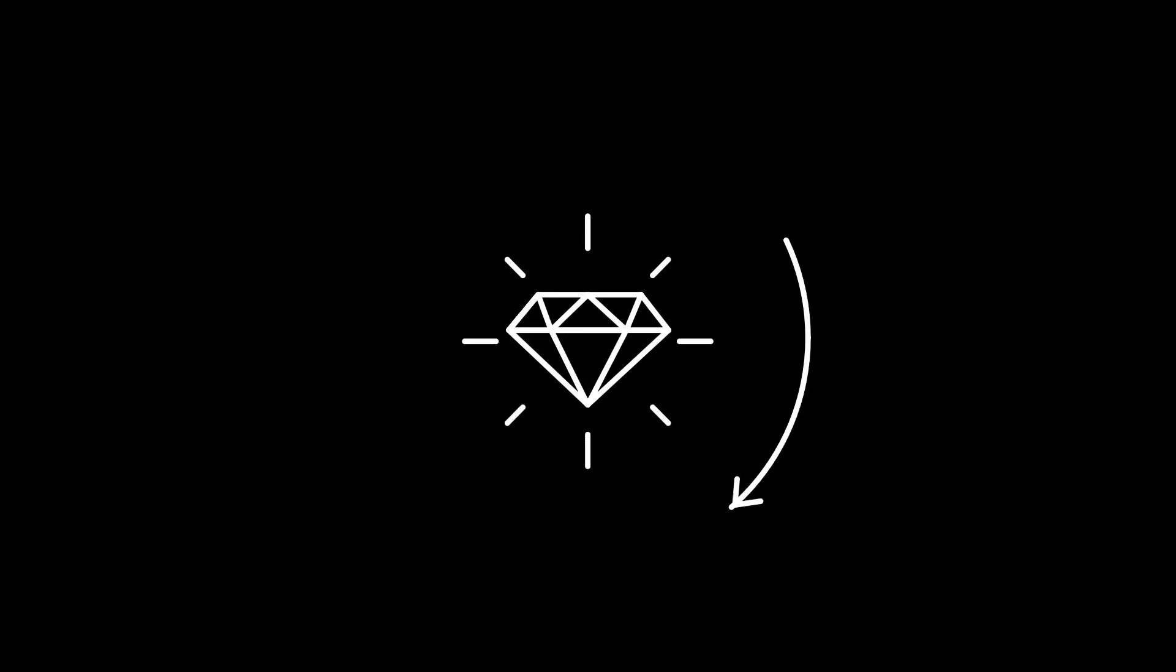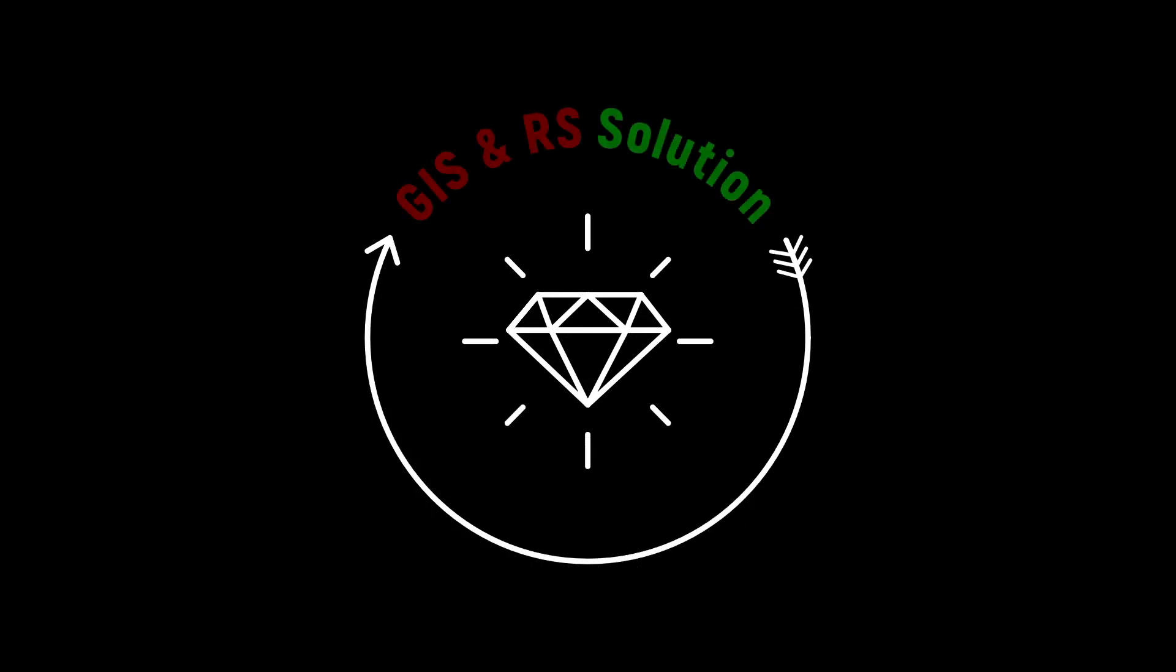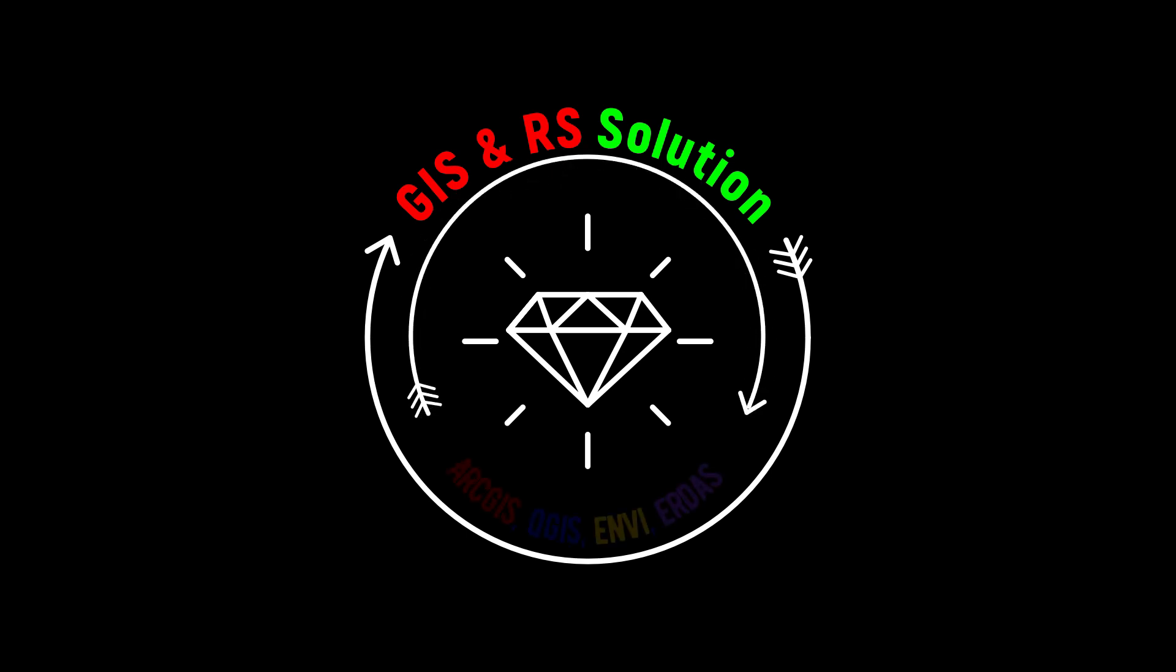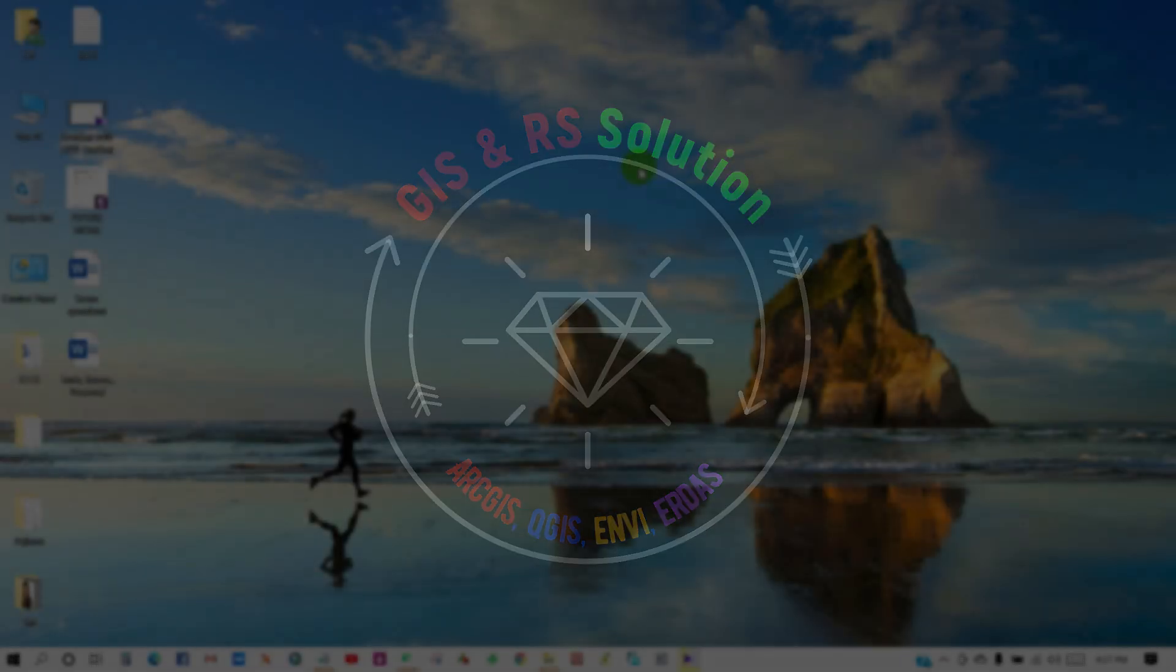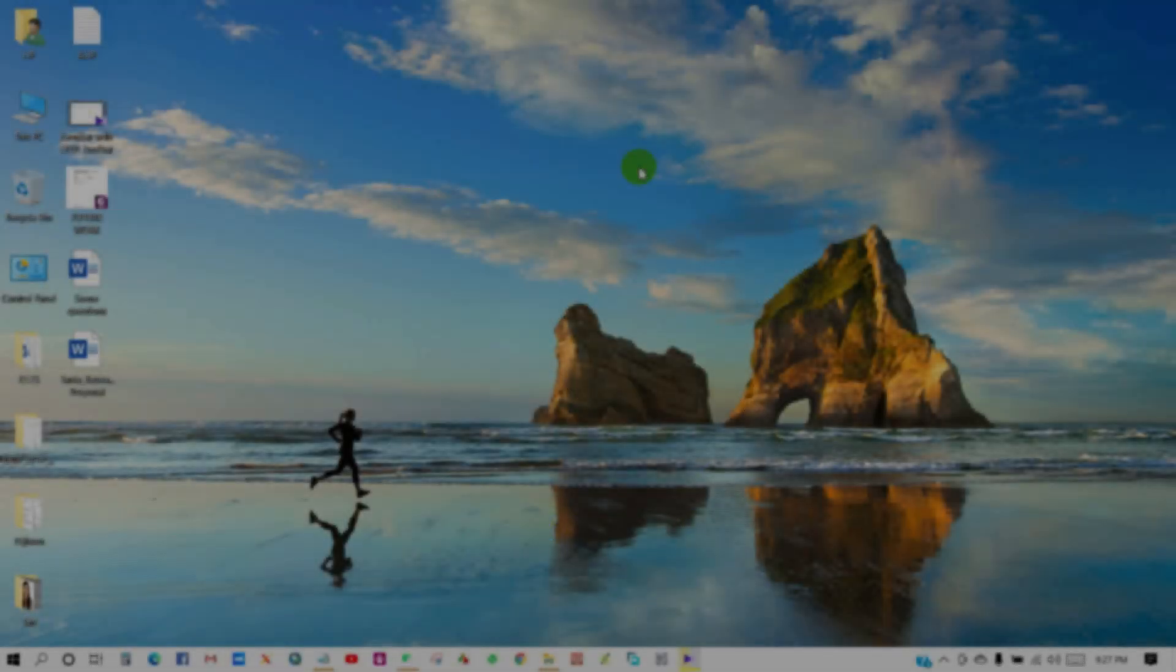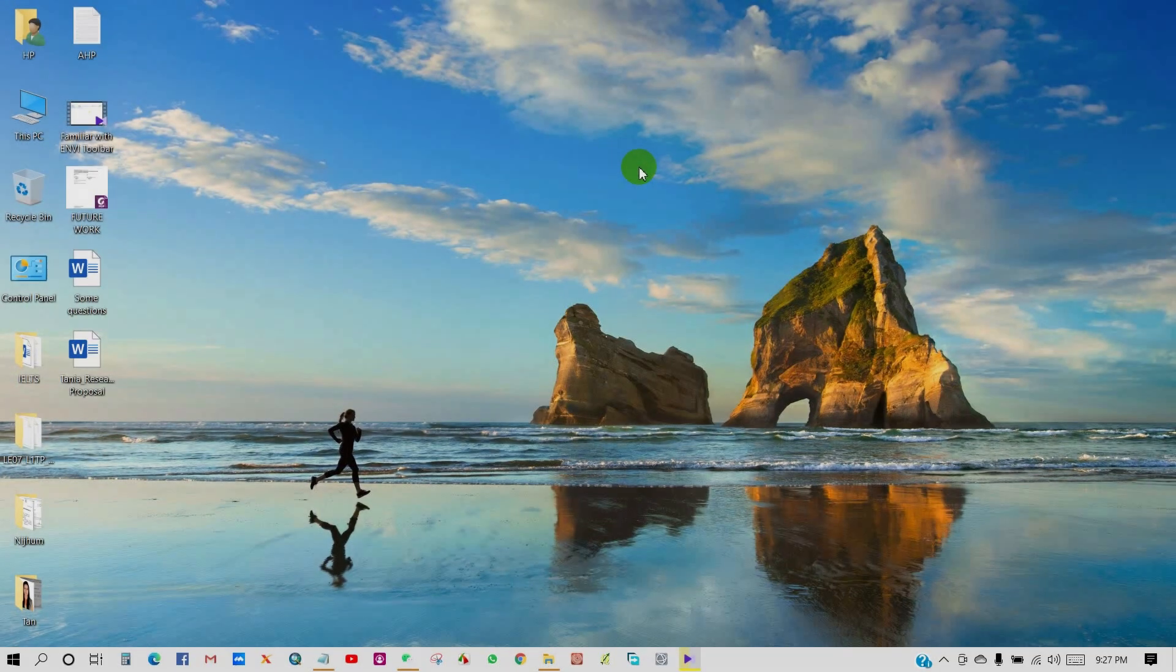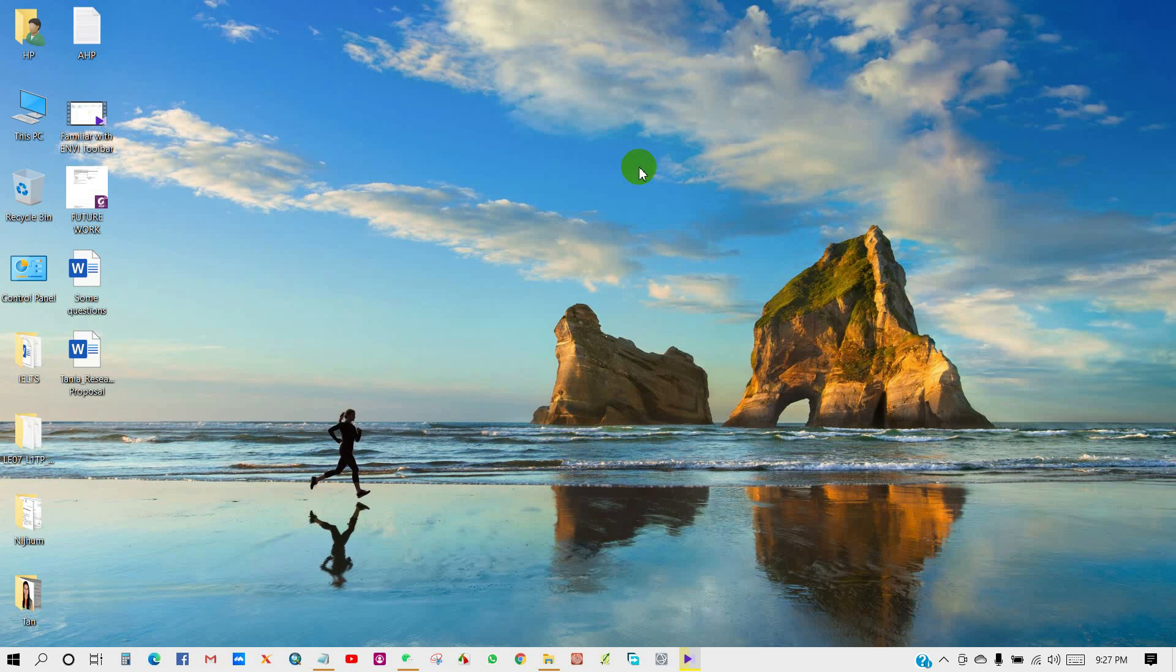Welcome everyone to the second lecture of ENVI series tutorial on GIS and RS Solution YouTube channel. In the previous lesson, we introduced you to ENVI interface navigation, different buttons, and the use of several ENVI tools which are necessary for remote sensing image processing. If you did not watch that video, I recommend you watch it to familiarize yourself with the ENVI interface.